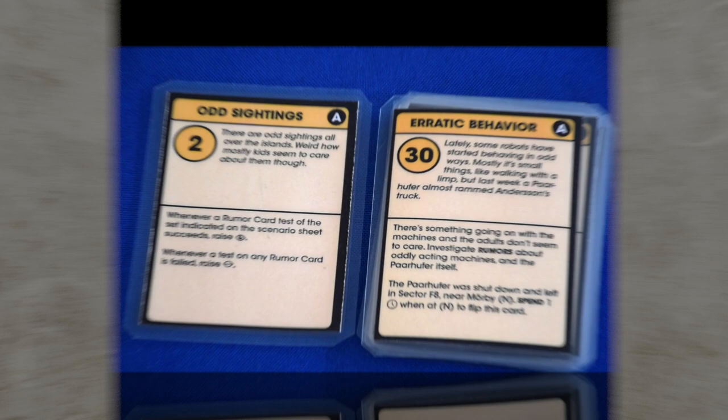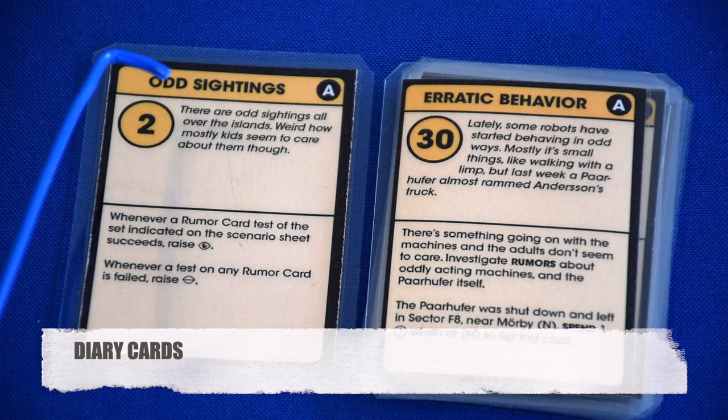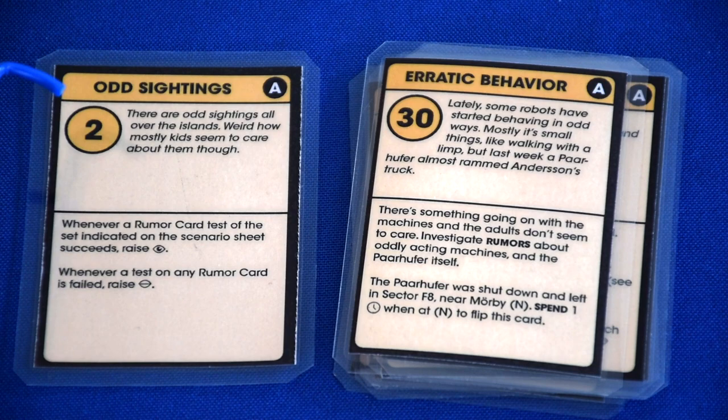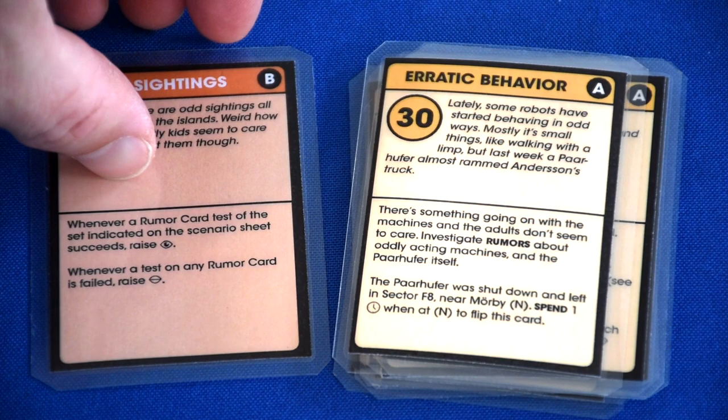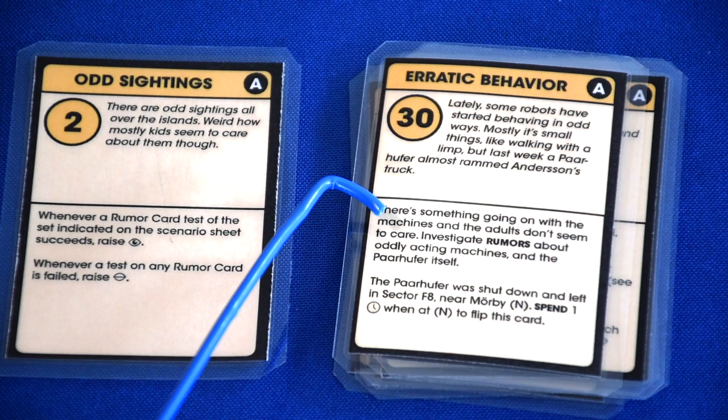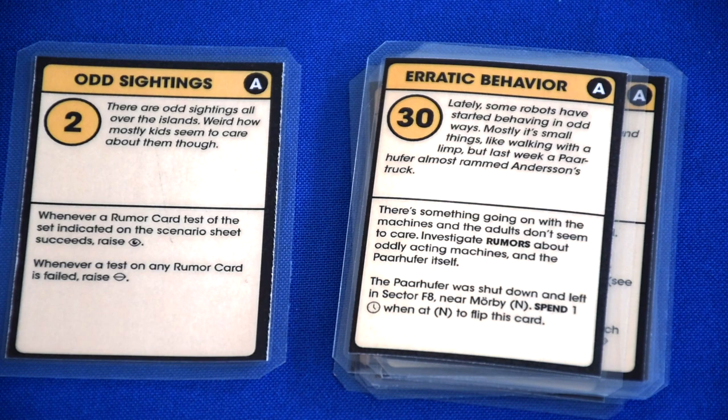Diary cards are the heartbeat of Tales from the Loop. During the setup of the scenario, it'll tell you which cards to set up and have as active cards. Start all diary cards when they become active on side A. The exception is odd sightings — diary card number two is identical on both sides, and it's primarily a reference to let players know how both insight and enigma will raise. Diary card number 30 tells you what's going on in the islands, where you need to maintain your focus and what the characters need to be focusing their actions on.